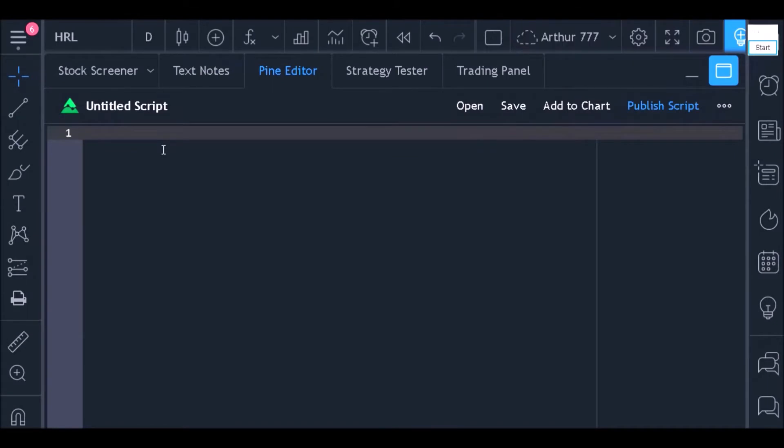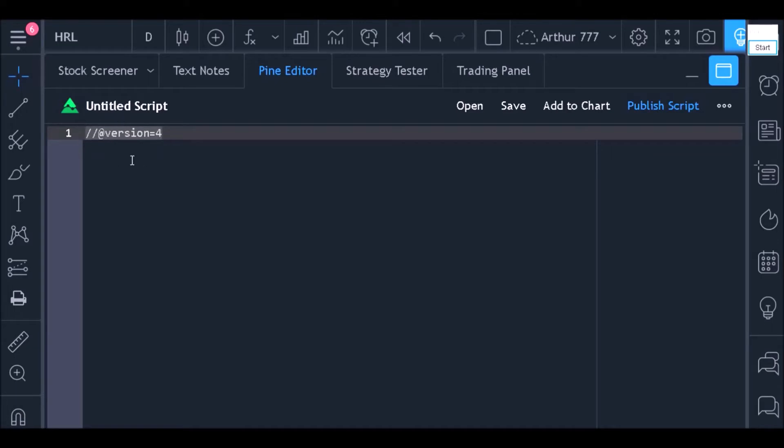In the first line of the code we need to specify which language version we are going to use. Since version 4 is the most recent, I will use version 4.